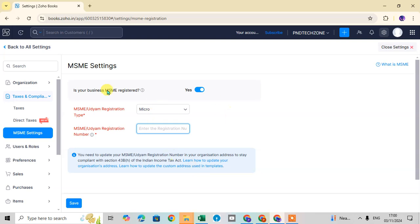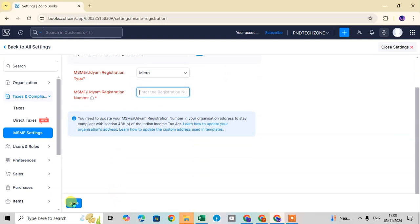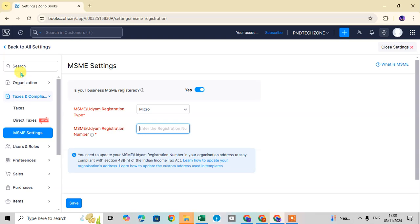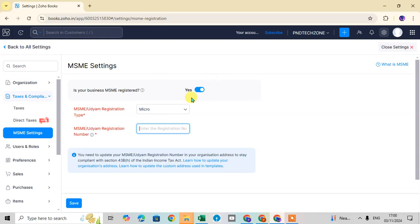After filling in the registration number, click on save. Your MSME details will be saved in your Zoobox.